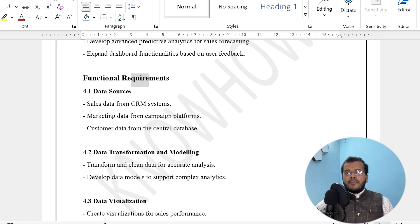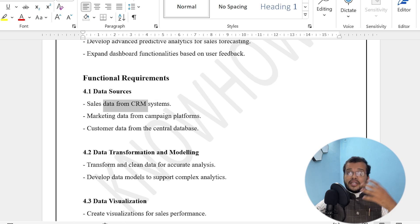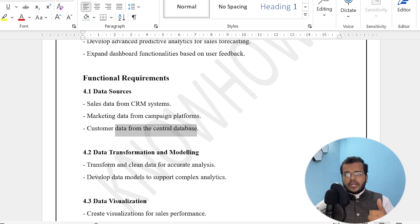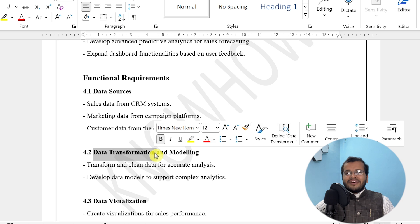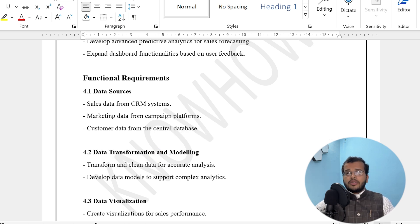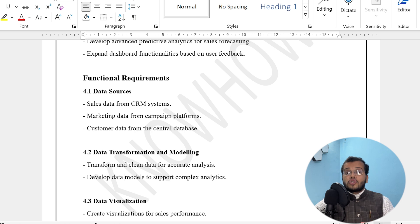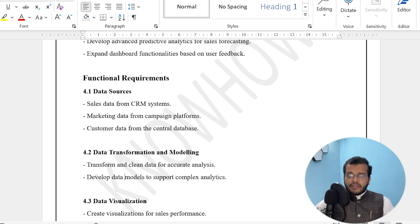Under functional requirements, we have data sources: sales data from CRM systems, marketing data from campaign platforms such as social media, emails, posters, and banners, and customer data from the central database covering region, country, orders, products, discounts, and quantities. Data transformation and modeling is a very important and interesting part in Power BI — the data received from the client is obviously not clean or structured, many things will be missing or mismatched, so we need to transform and clean the data accurately, develop data models to support complex analytics, and use DAX functions like CALCULATE to extract missing information.